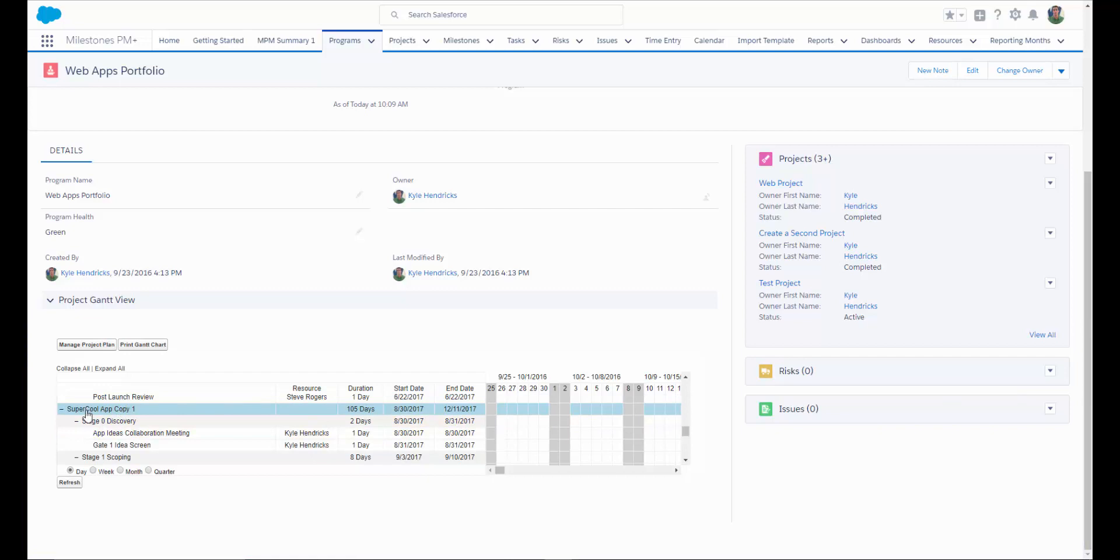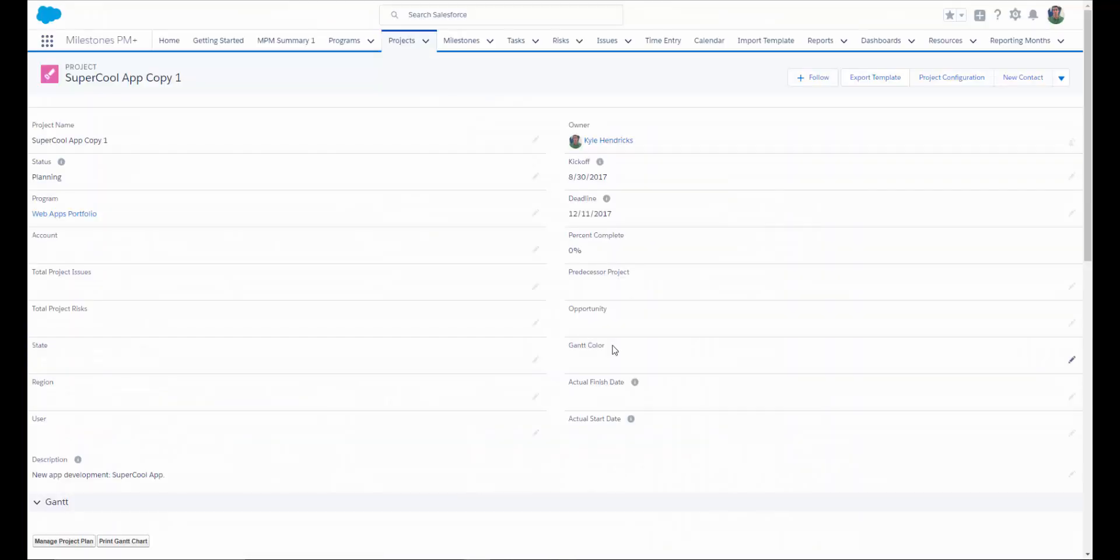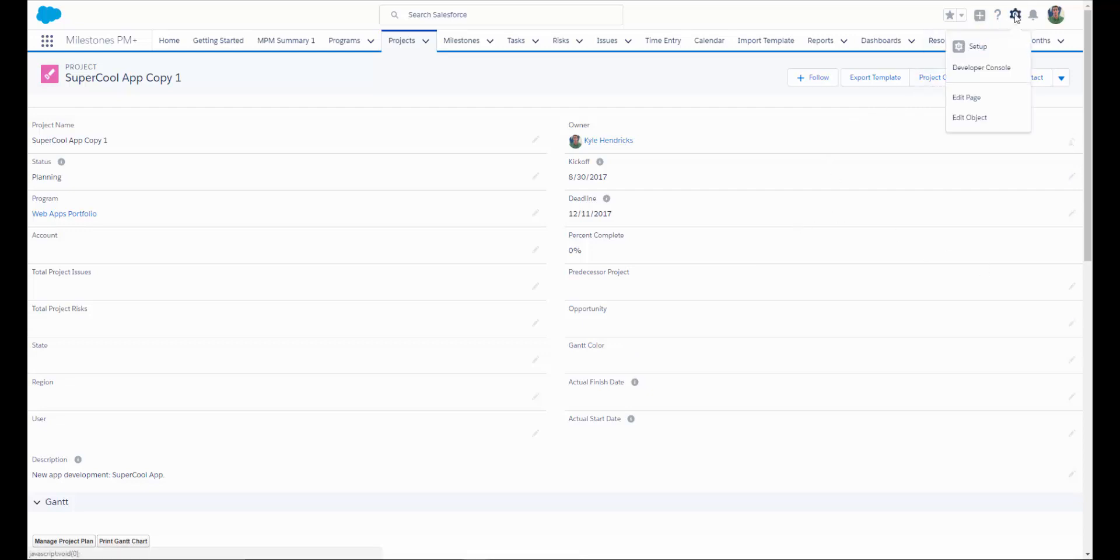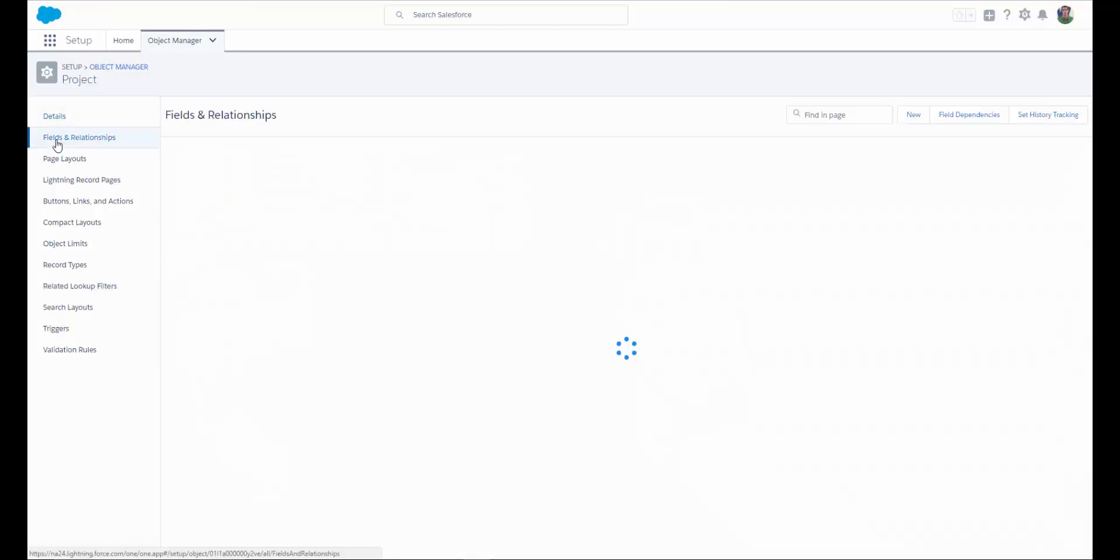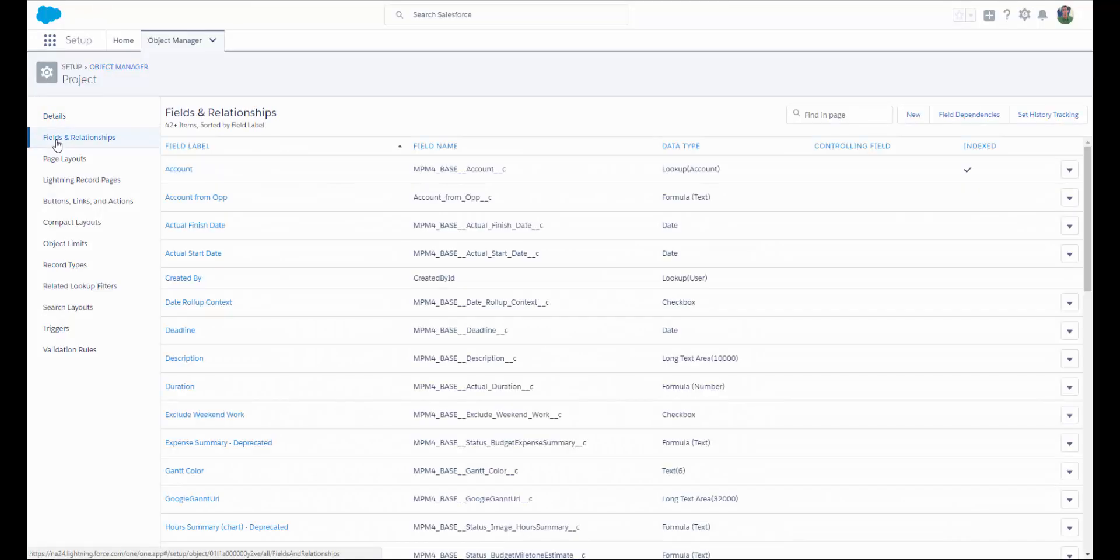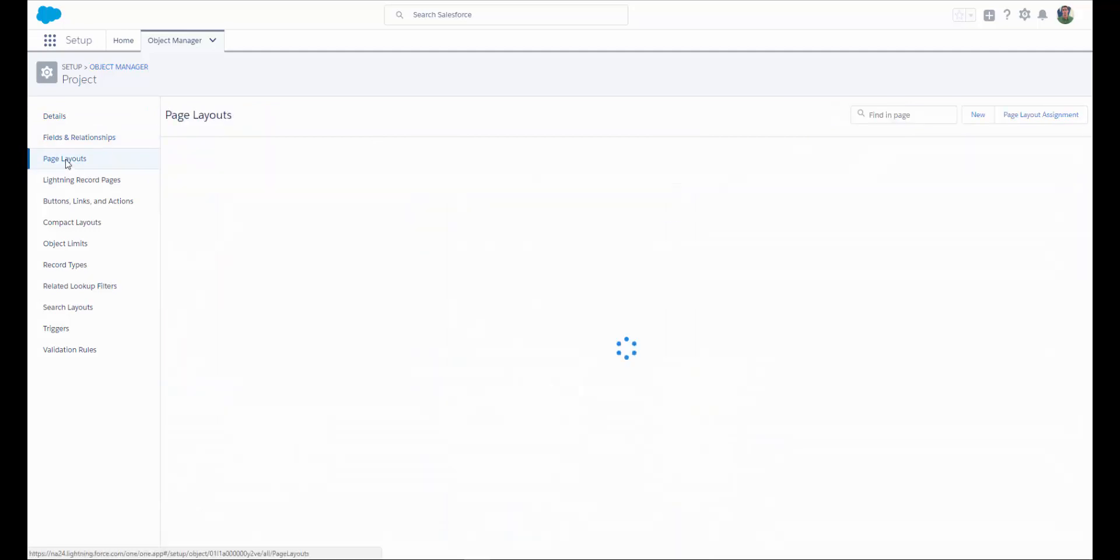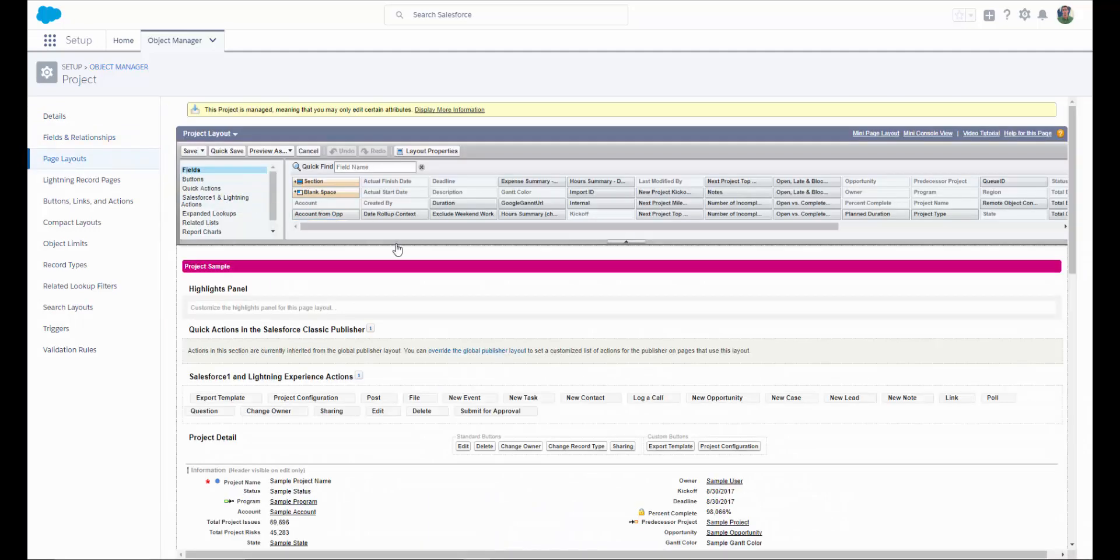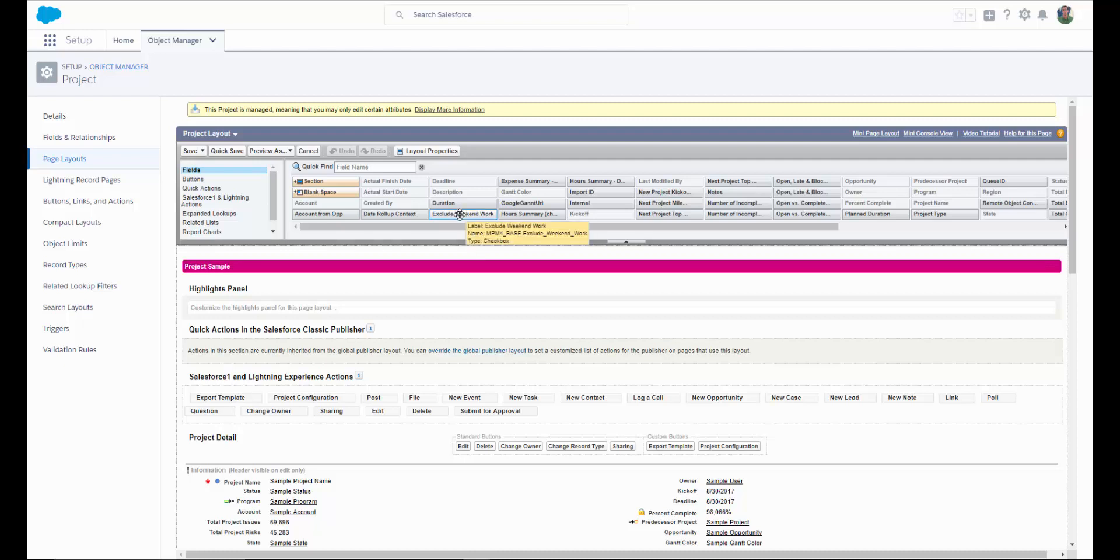Now let's take a look at one of the projects. With Milestones PM Plus, you have the ability to add your own custom fields to your project page layouts, or use some of the cool fields that we've got included as part of the package. If you would like to add your own custom fields, click on Edit Object, Fields and Relationships, where you can add new fields. If you would like to edit your layout, click on your project layout, and you can see some of the fields we have available to you to use.